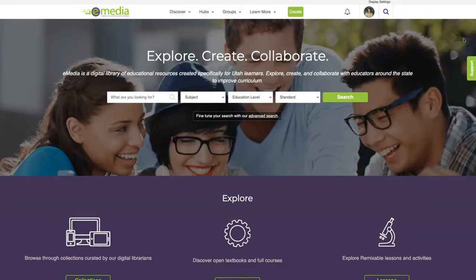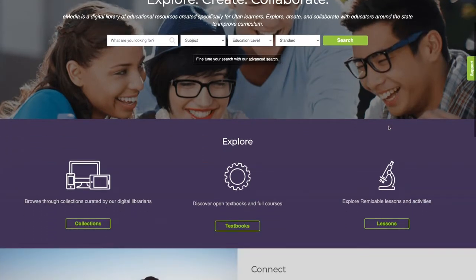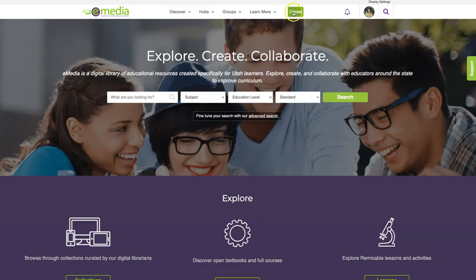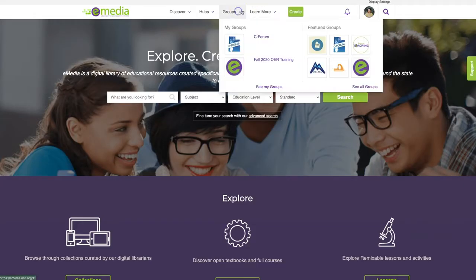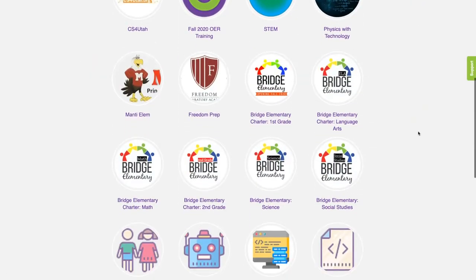One of the tools Utah educators can access through the online library is eMedia. You can visit eMedia by clicking on the link in Utah's Online Library or by visiting eMedia.uen.org. eMedia is a digital library of educational resources created specifically for Utah educators. It is a collection of state-licensed and open educational resources, from videos and images, to lesson plans and activities, to textbooks and full courses. You can explore, create, remix, and share resources to contribute to the eMedia online community and collaborate with educators around the state to improve curriculum.